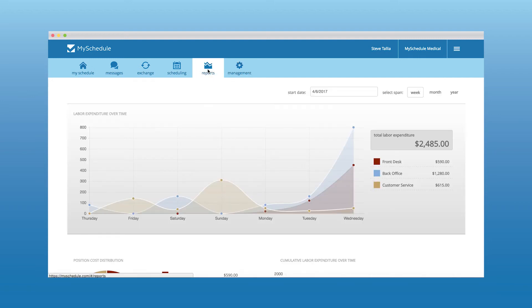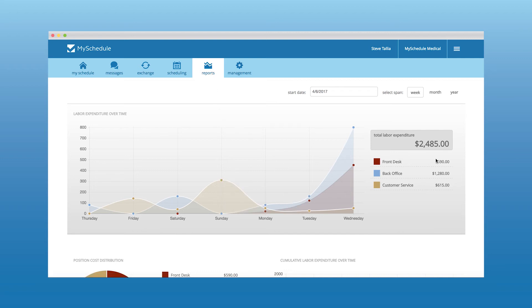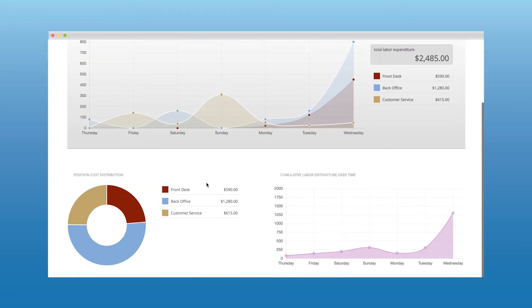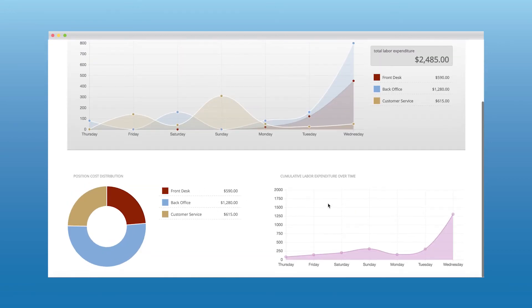Our report section gives you a window into the company and their expenditures over various time frames for various positions, helping you create the most efficient schedule possible.